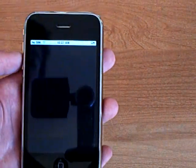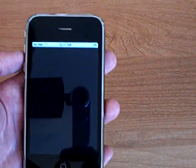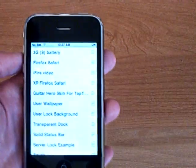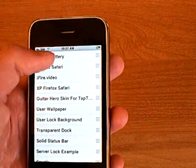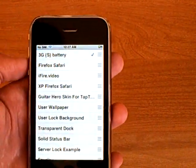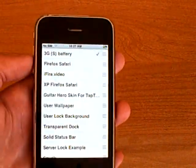Then go into winterboard. And you should see 3GS battery. Tap on that.